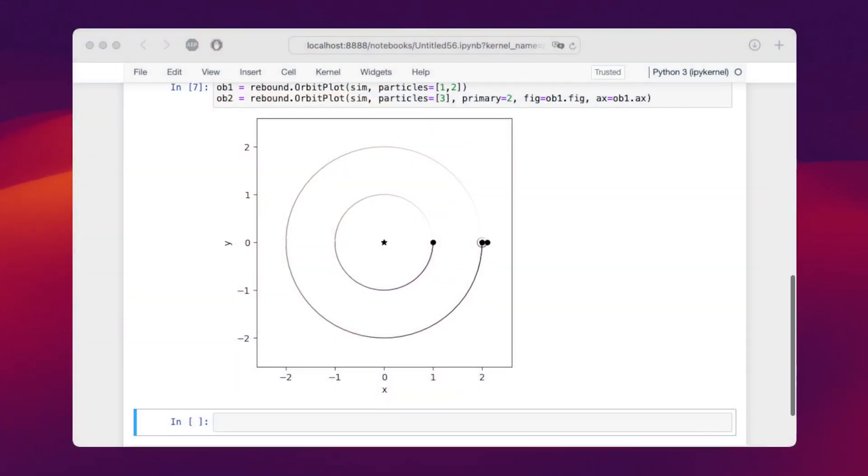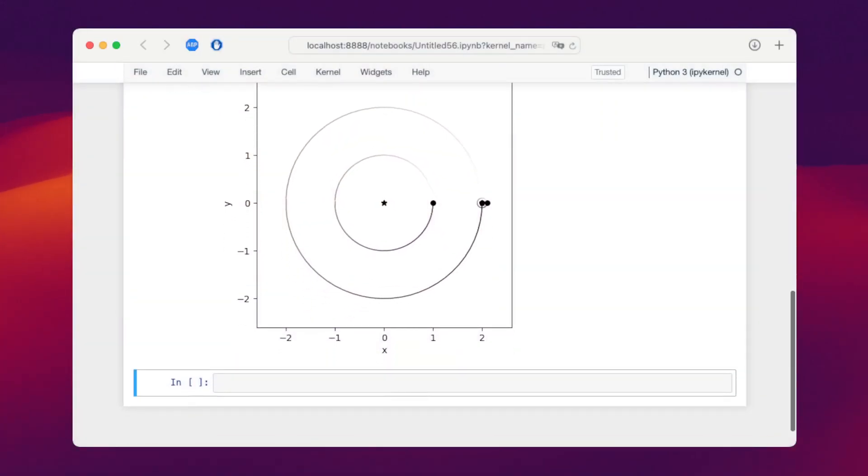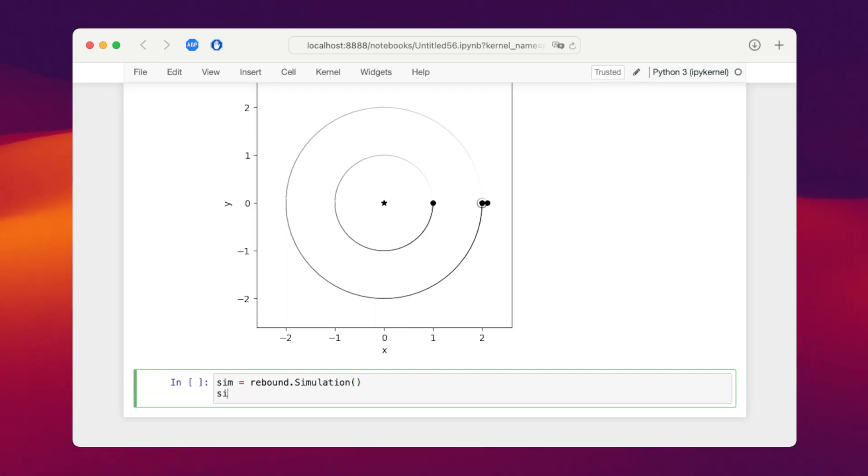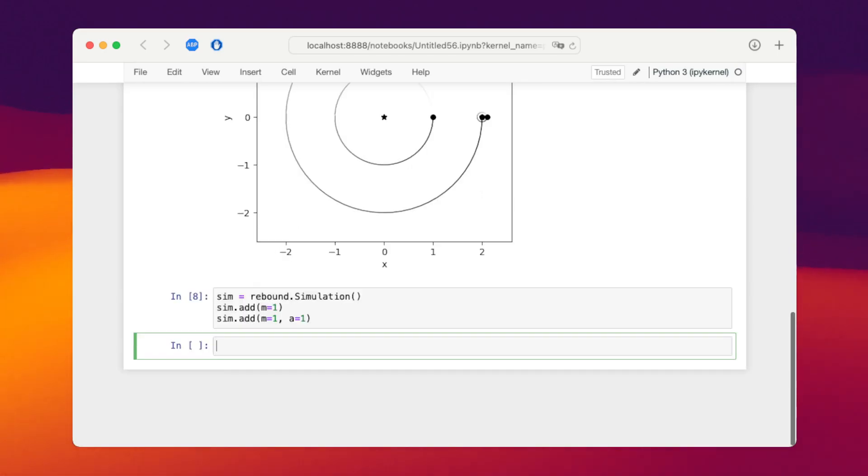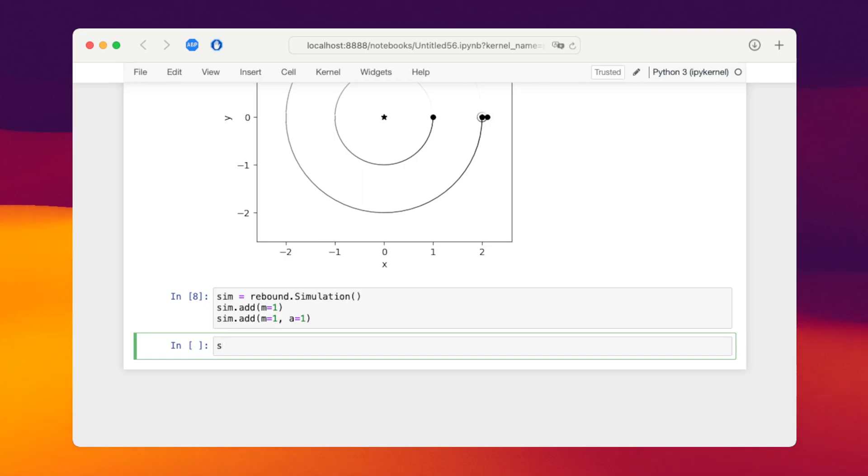Okay, let's set this up. We start with a new simulation and we just add the first binary. So we say sim.add first particle at the origin. The other particle we set on a semi-major axis of one, but this time with equal mass.